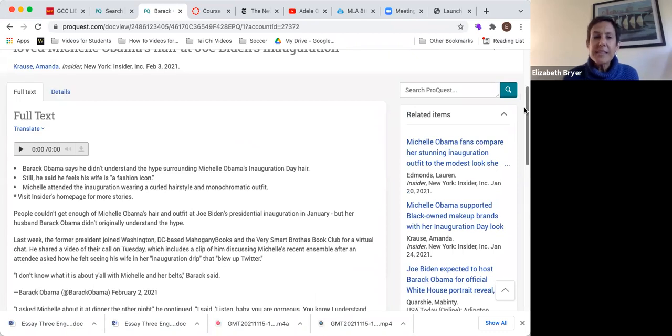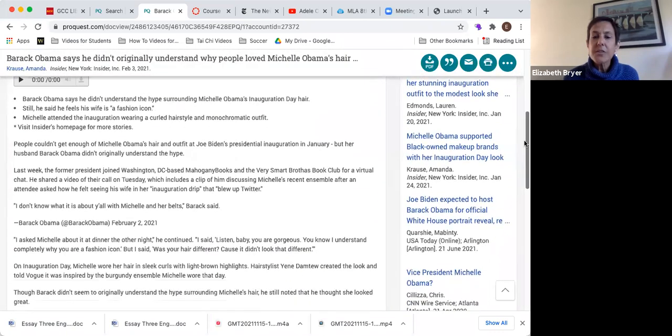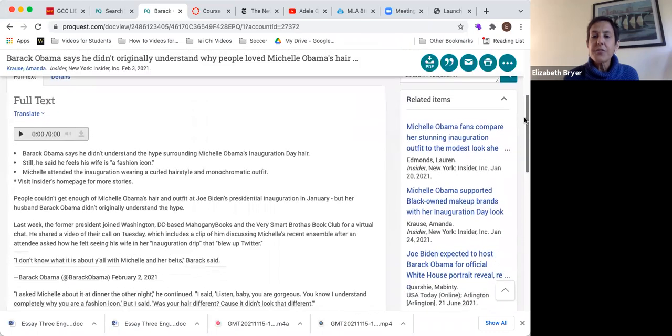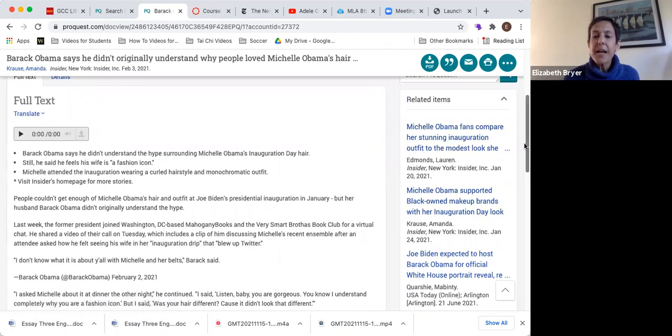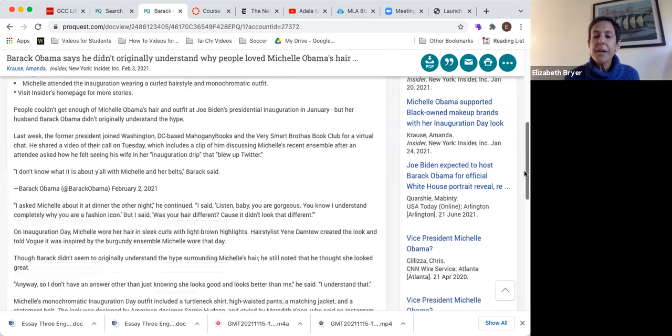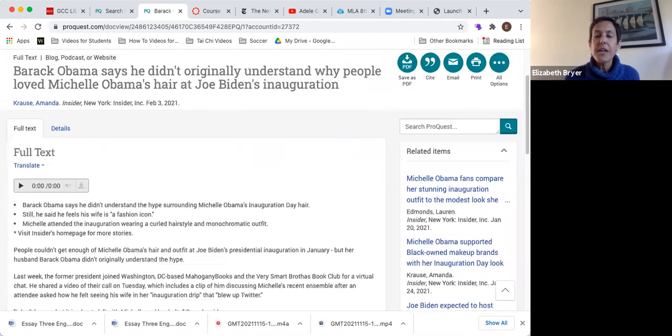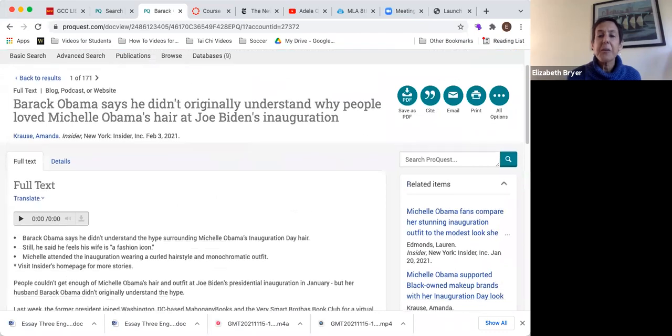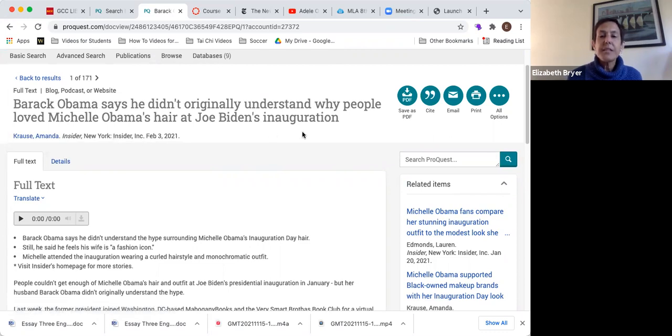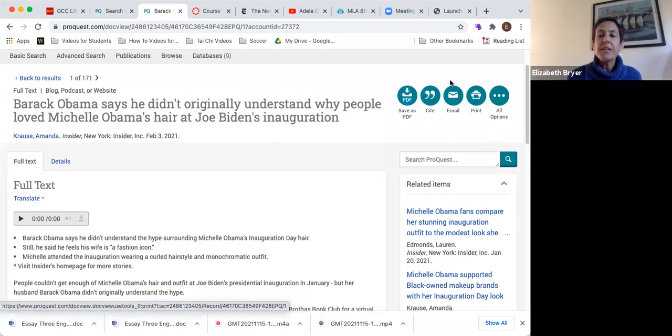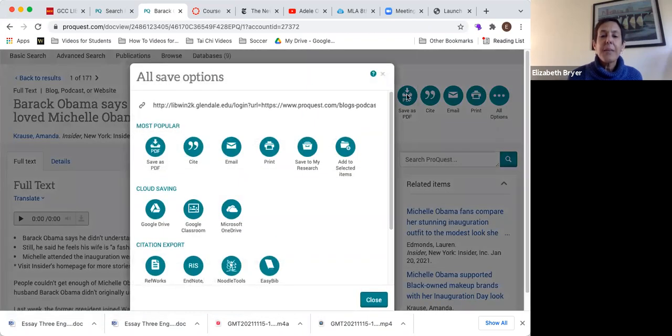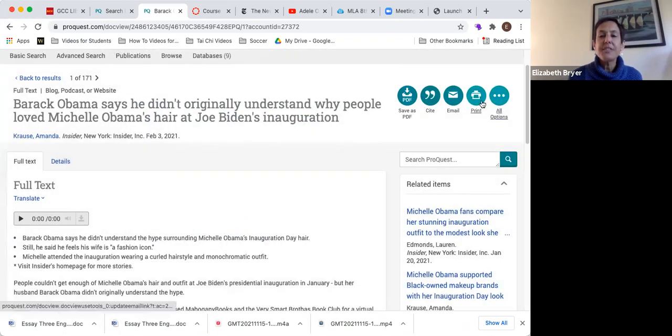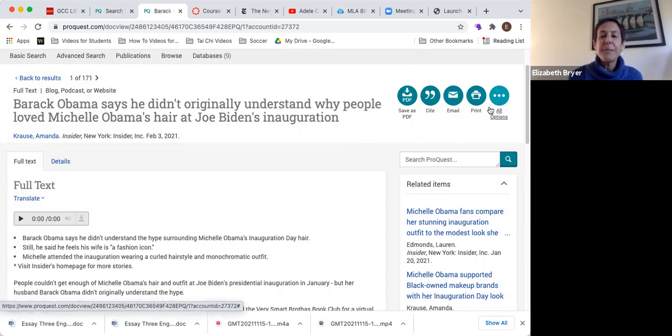And then one thing that's nice when you go into these articles, there are related articles over here on the right. There's stuff about black makeup brands, maybe nothing that we could use for an essay about African American hair, but you never know. And let's say I'm browsing and I think this looks good. Notice over here on the right, you can save it as a PDF. You can email it to yourself, you can print it, and save to your research. You can save it to Google drive, lots of options here if you want to collect articles that might be interesting to you.